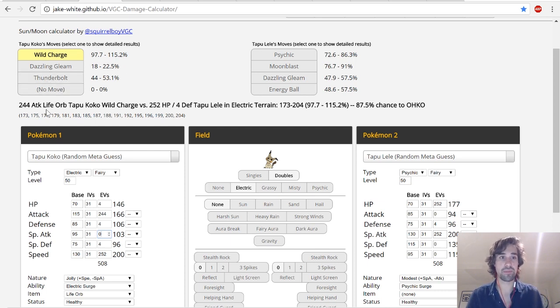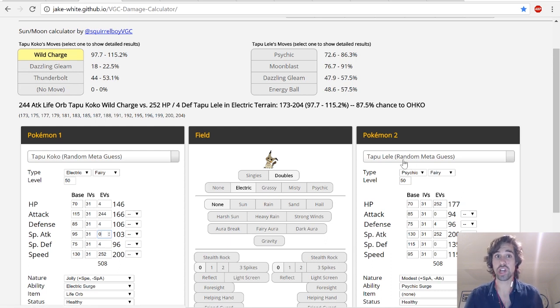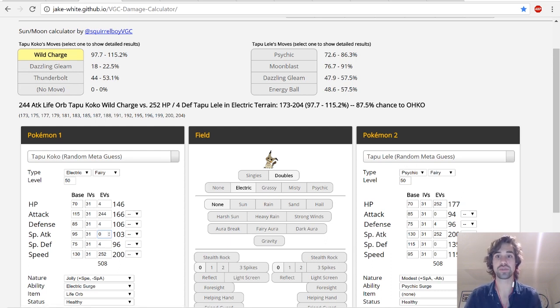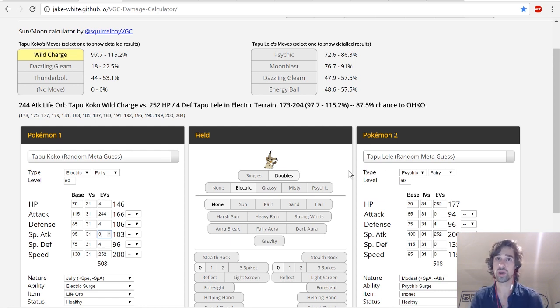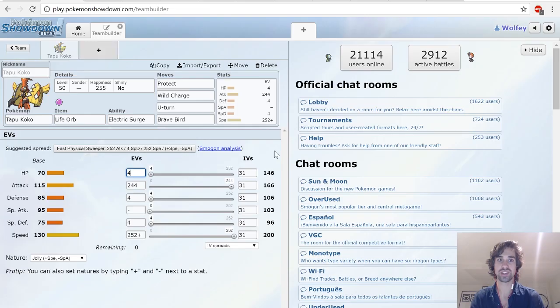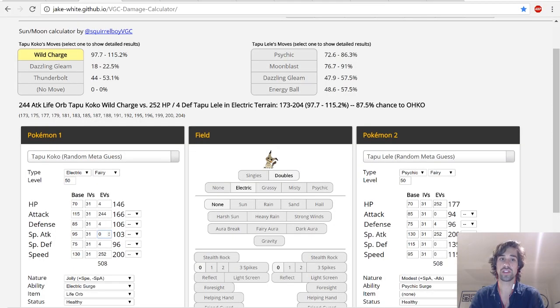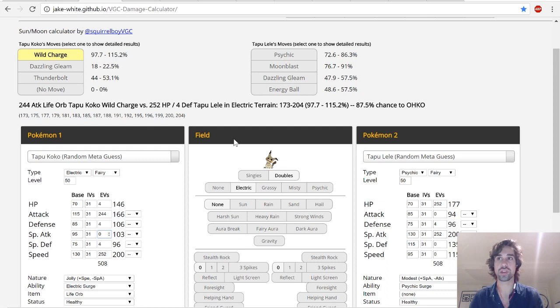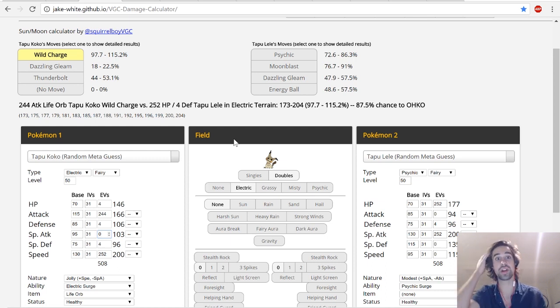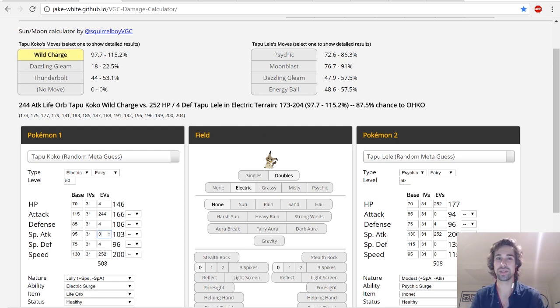First things first is 244 attack, Life Orb, Wild Charge versus max HP 4 defense Tapu Lele is going to do a lot of damage. As you can see, it has an 87.5% chance to OHKO, which is really impressive. Unfortunately, Tapu Koko will be taking a lot of damage from recoil because Wild Charge has recoil, Life Orb has recoil, and as you can see, 146 base HP stat is really low. So, he's going to be taking a lot of damage, but Tapu Koko definitely fits the category of Glass Cannon, where he's going to do a lot of damage. And if you can keep him around for a long time, that's great, but you just have to be careful because he's very easy to KO. He's definitely a very momentum-based Pokemon.